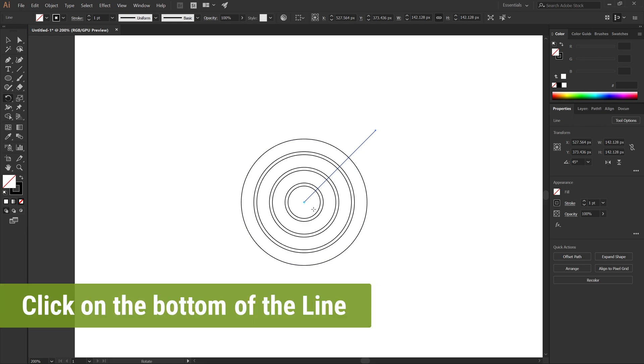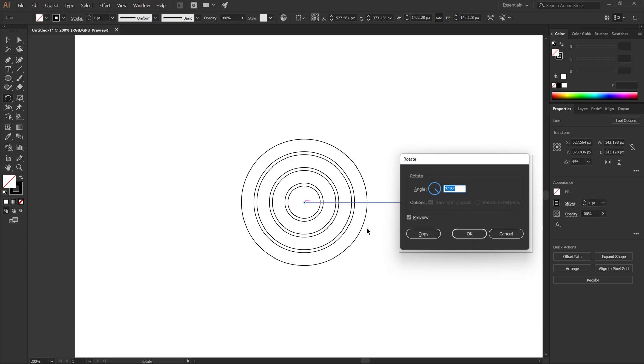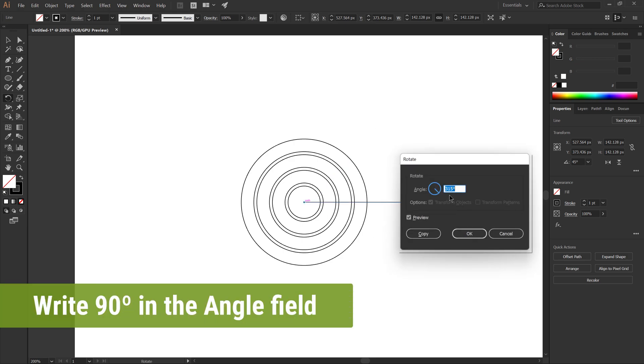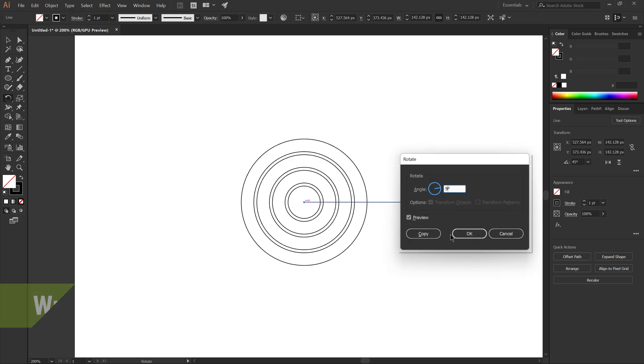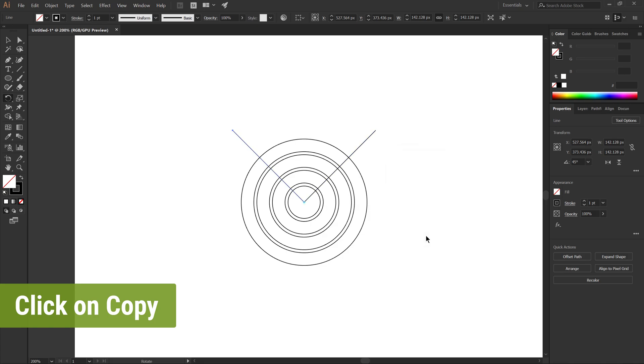Click on the bottom of the line, write 90, click on Copy.